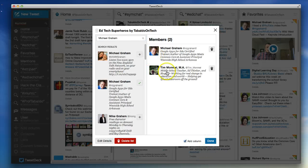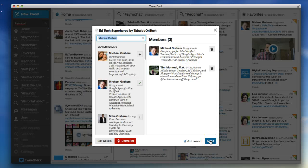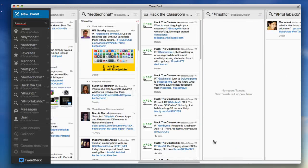So I've added a couple people here. You can see I just searched for them by name, found them, added them, and now it says add column. I'm going to hit done.